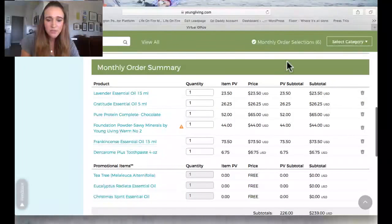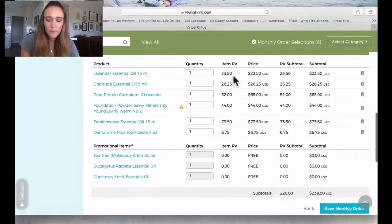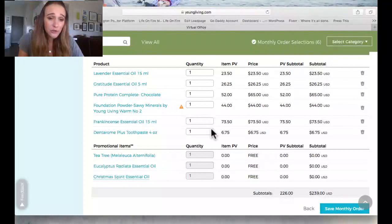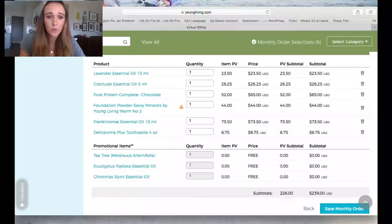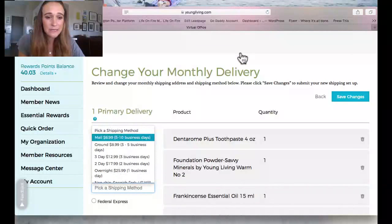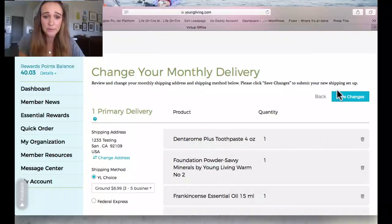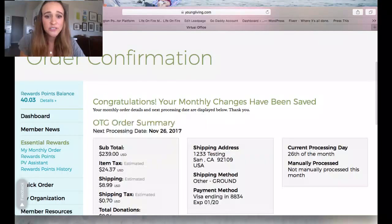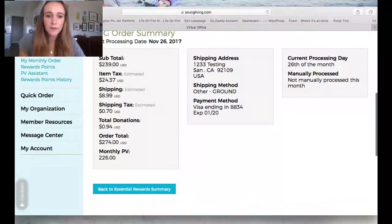That's everything I needed, so I scroll down to the bottom and it shows all my items. I can change quantities here — let's say I needed two protein shakes — or delete something I changed my mind on. Below that it shows the promotional items I qualified for this month: a bottle of tea tree, eucalyptus, and Christmas Spirit for free just by ordering stuff I already needed. Then I push 'Save My Monthly Order.' It'll prompt me to choose shipping — standard mail is $6.99 for 5-10 business days, but I recommend upgrading to ground for $8.99. Two extra dollars is worth it for the faster delivery, especially for makeup or protein shakes we need soon.